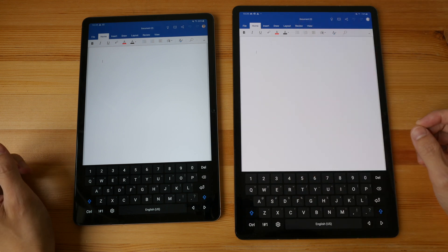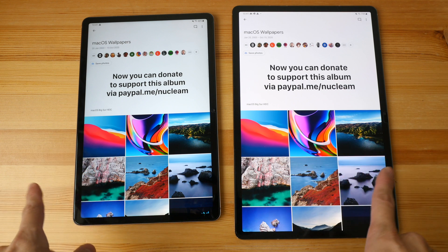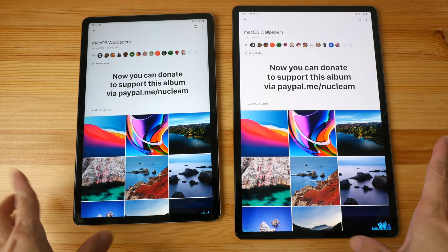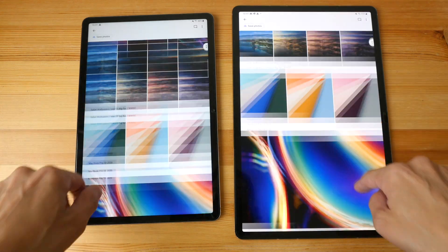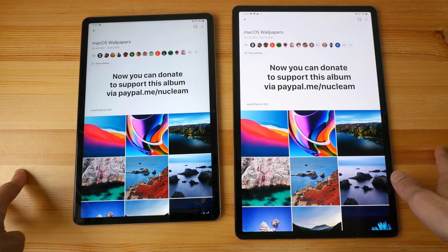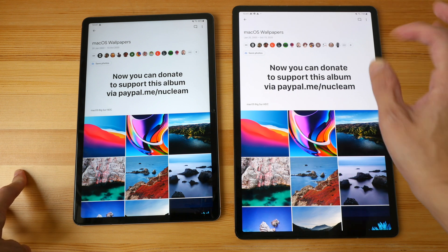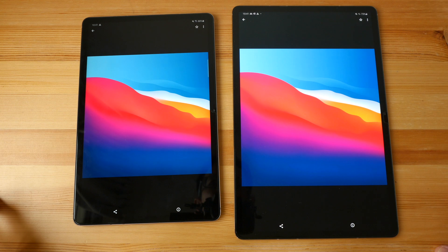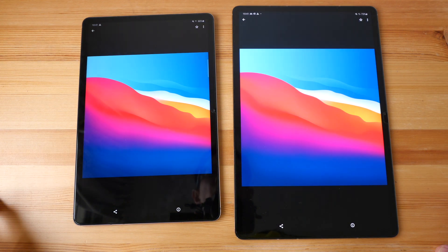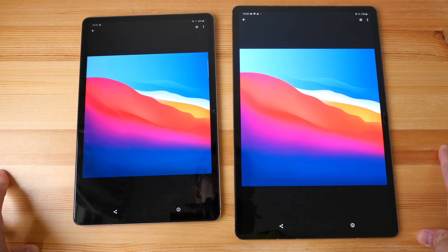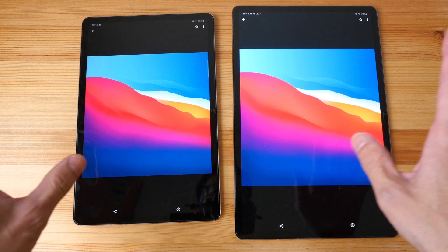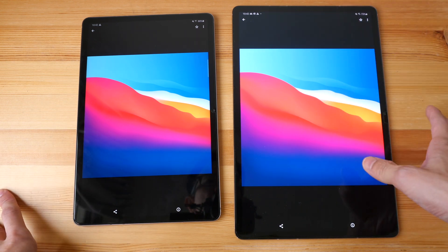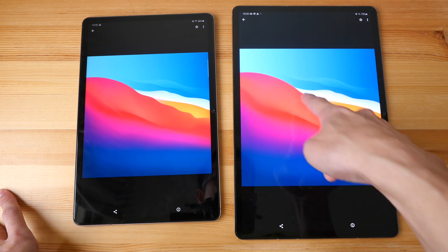Now let's compare some wallpapers — these are macOS wallpapers. I'll provide a link in the video description below. From what I can see, the white on the AMOLED is brighter and a bit more neutral. The difference between these two tablets in terms of visual quality is actually quite similar — colors are very similar and very vibrant, but just slightly brighter on the AMOLED, especially around certain areas and on the white regions.